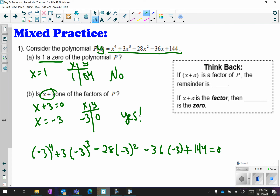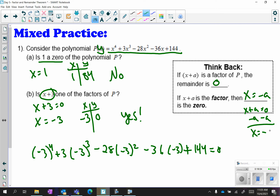Keep in mind: if x plus a is a factor of p, the remainder is 0. If x plus a is the factor, then x equals negative a is the zero. The reason is that if you set x plus a equal to 0 and subtract, you get x equals negative a.